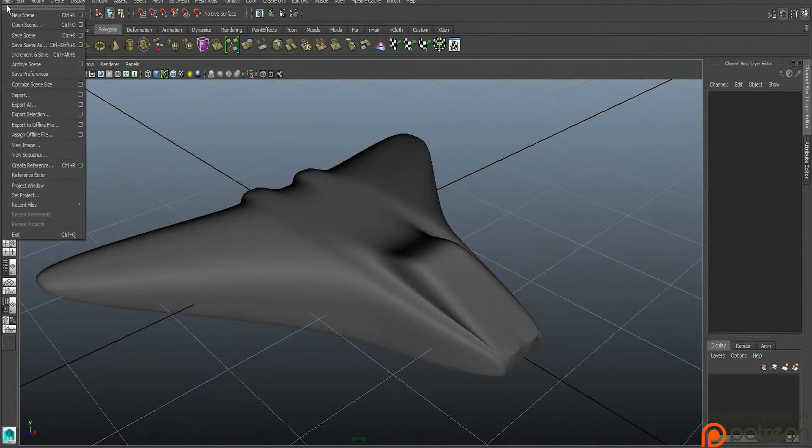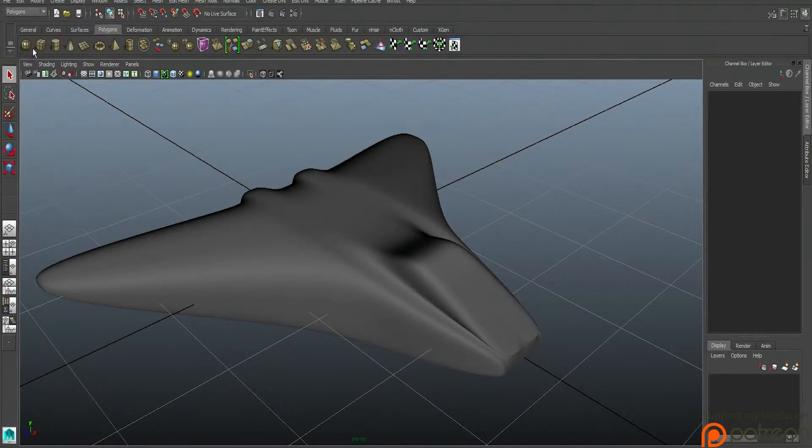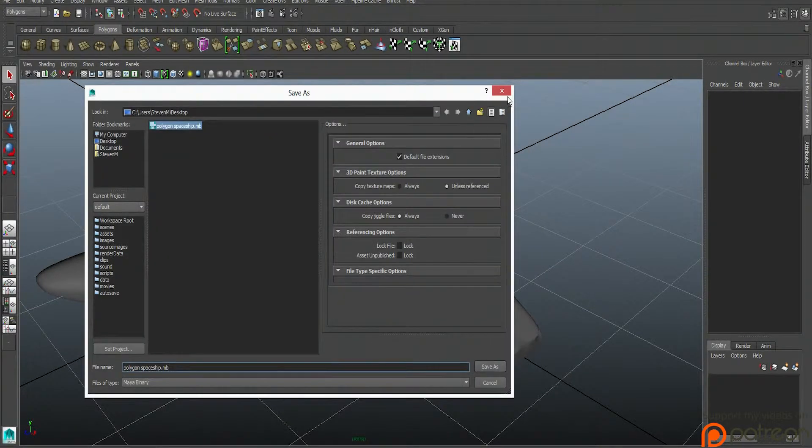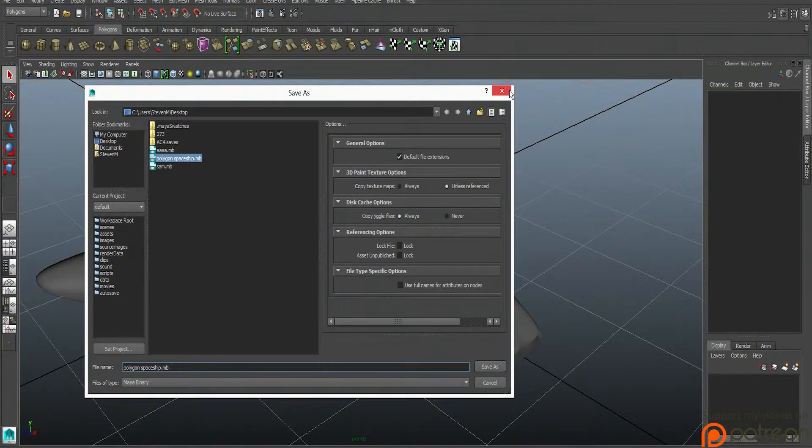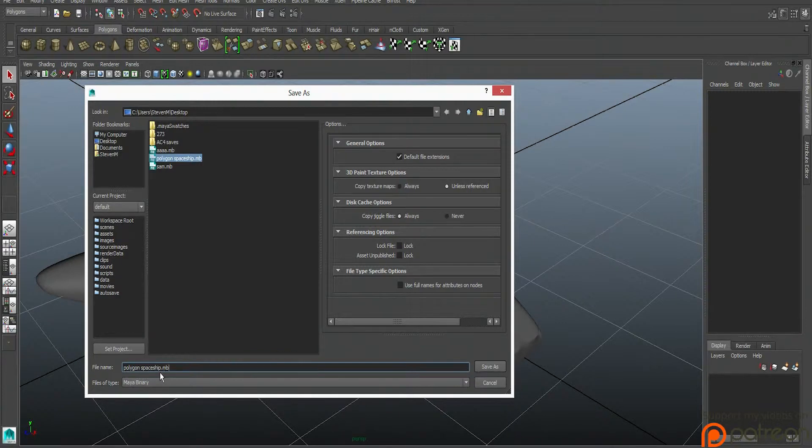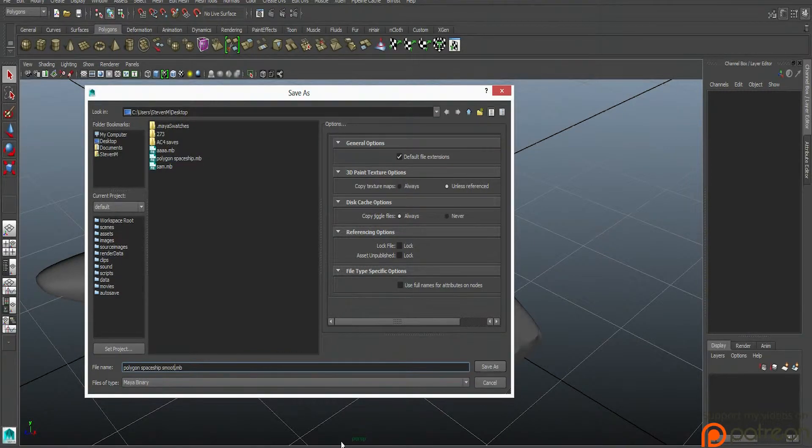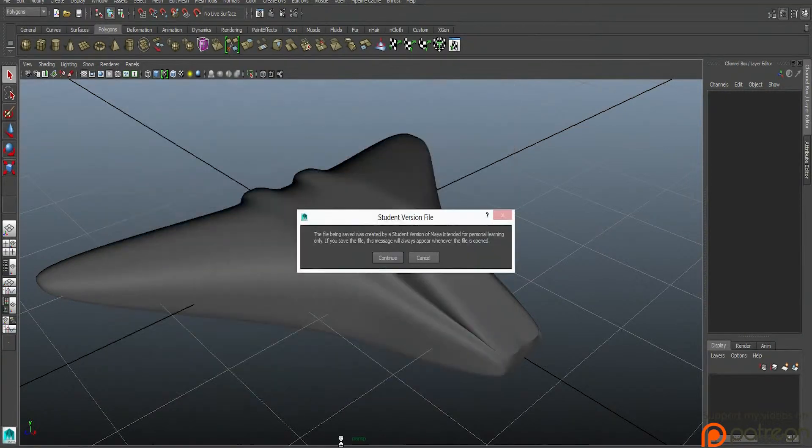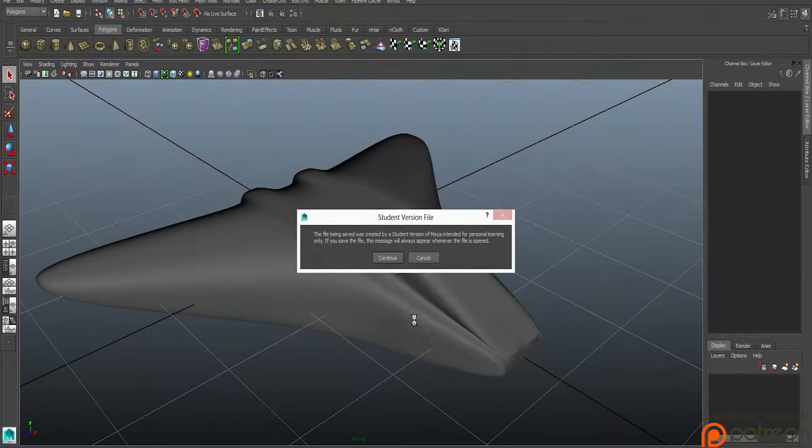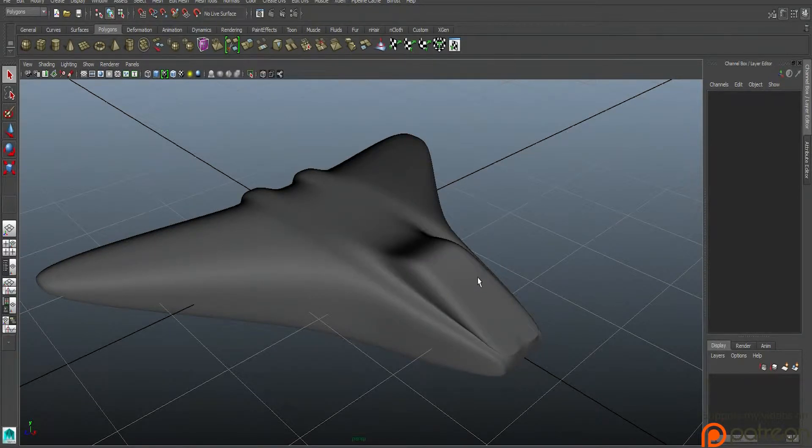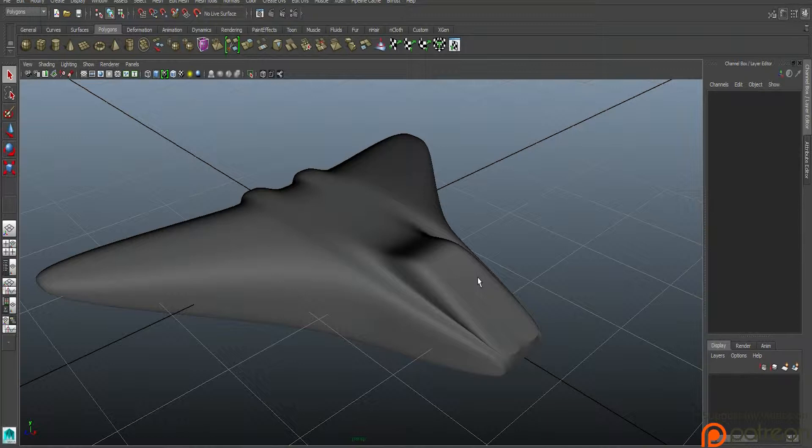So like every 15 minutes or every stepping stone that you hit, you should save that version, save that scene. So you go file, save as, and you put a separate name on it. So here, polygon spaceship, and then we'll say like polygon spaceship smooth. So there, now you have another version, right?